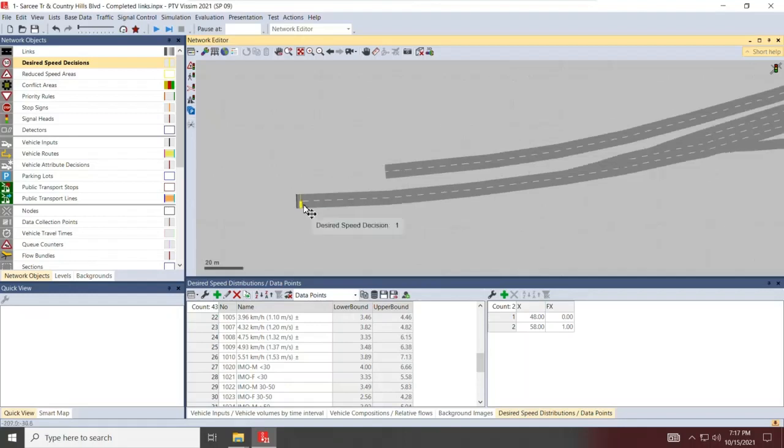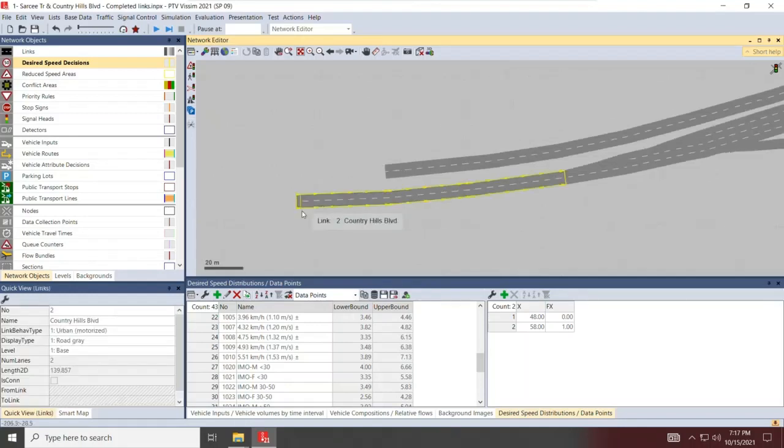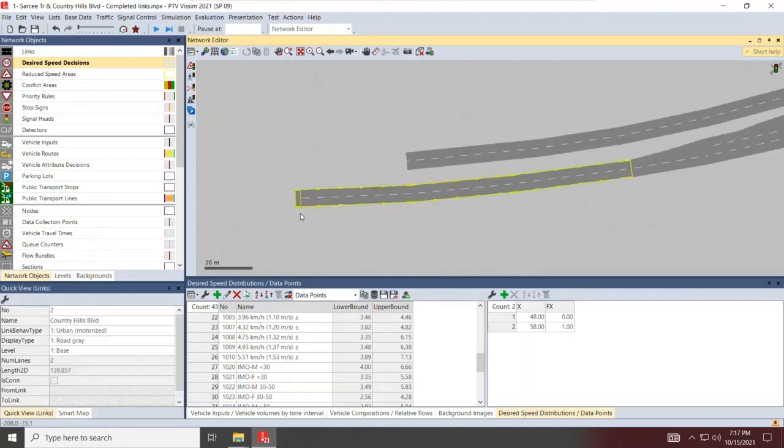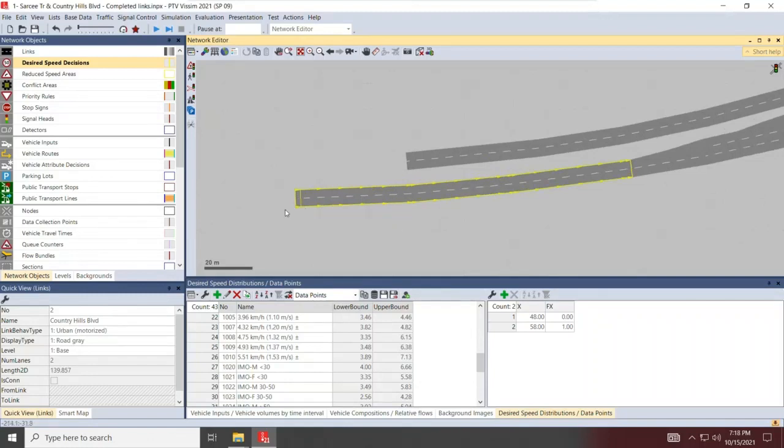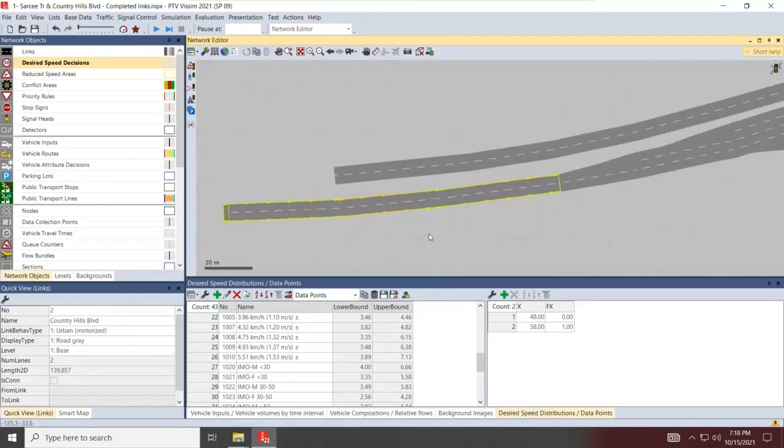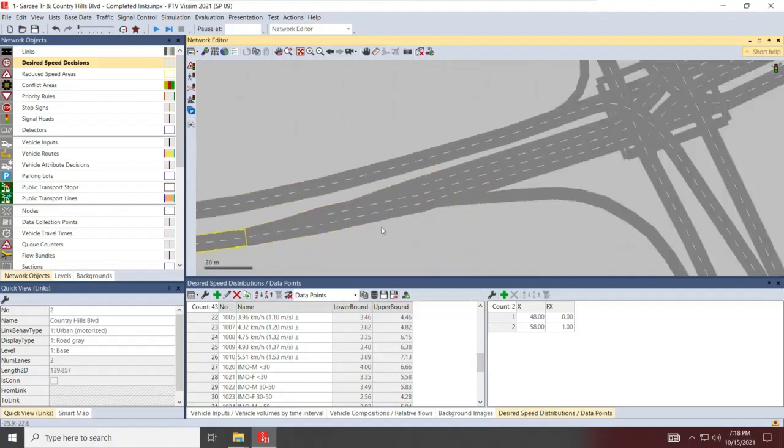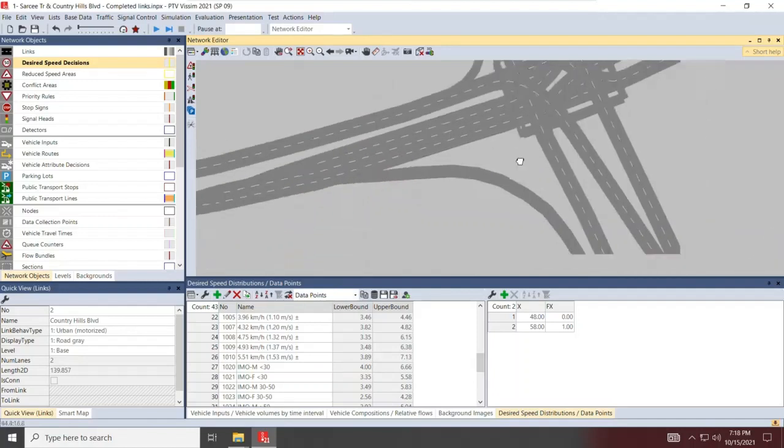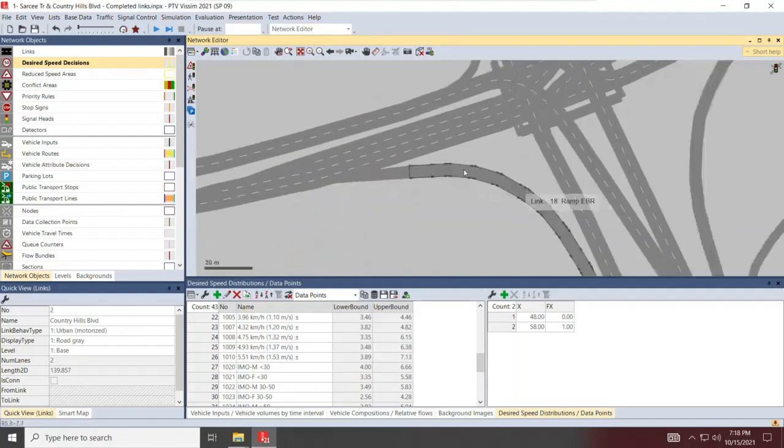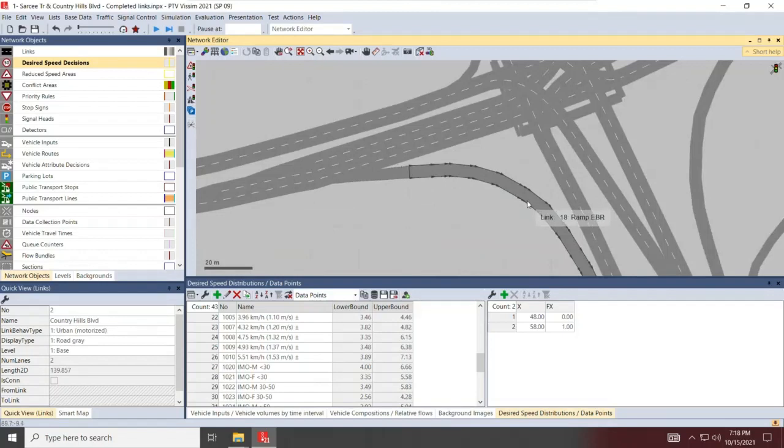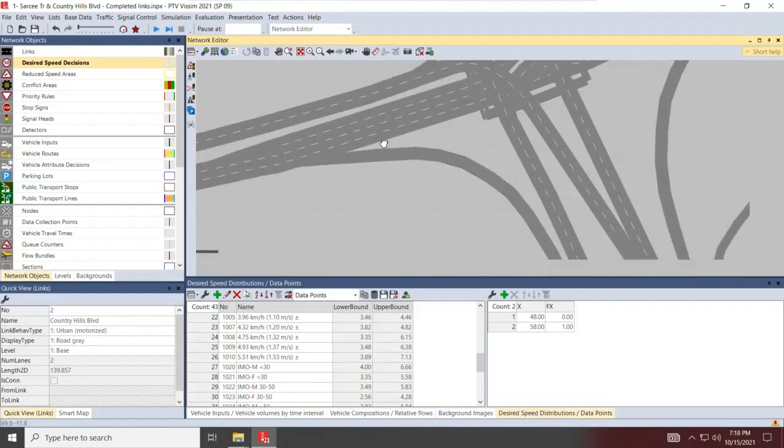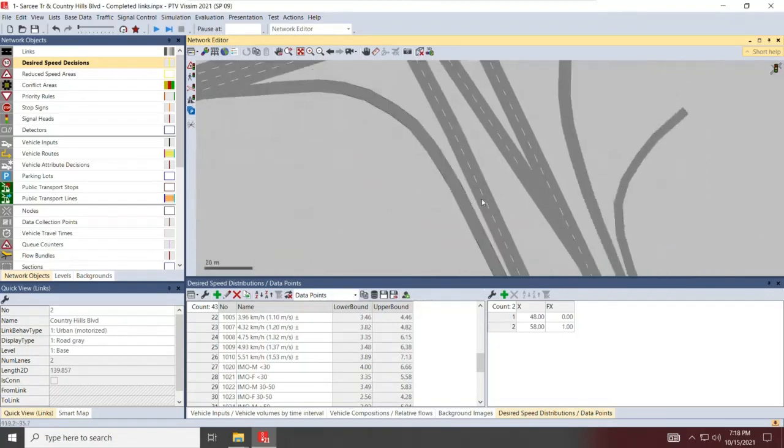It's very important to know the desired speed decisions are permanent speed markers. What that means is once a vehicle has that point, they will keep driving at that specific desired speed until they are told otherwise. This is very important because at turns, you want to introduce some temporary speed reductions. And then once those temporary speed reductions are completed and vehicles pass through them, the vehicles can go back to the desired speed decision.